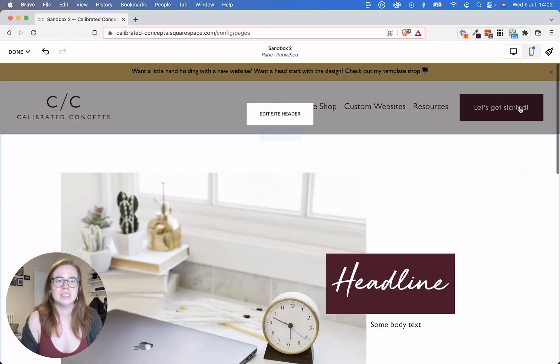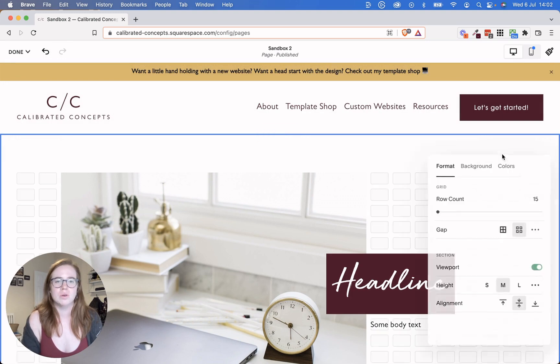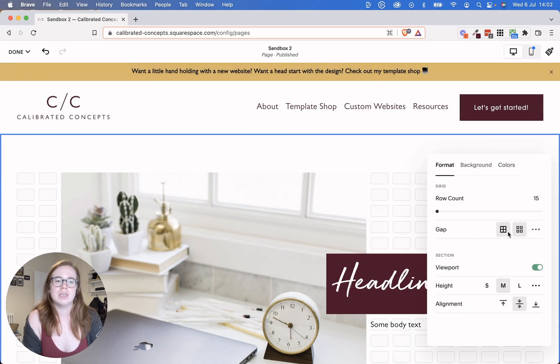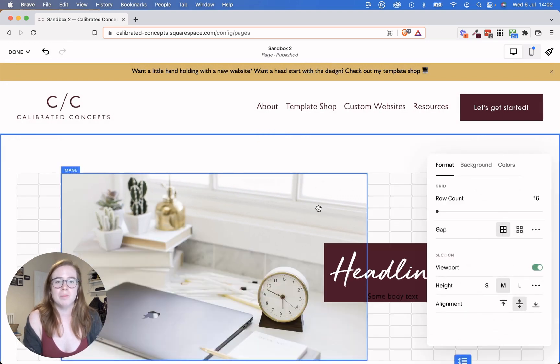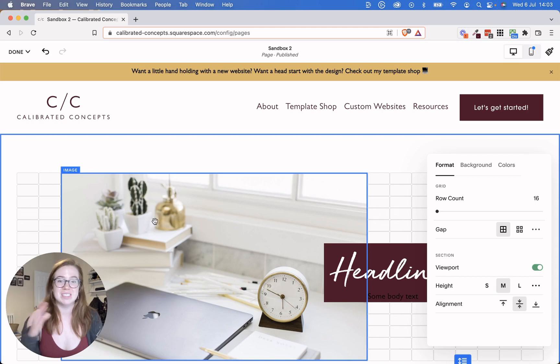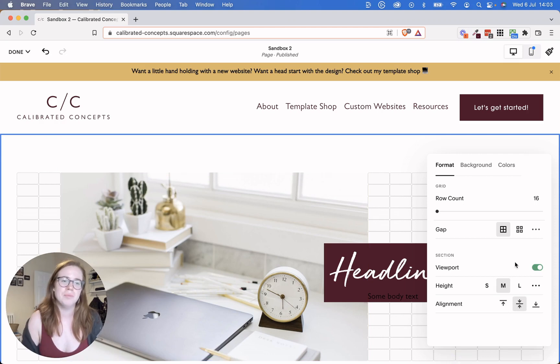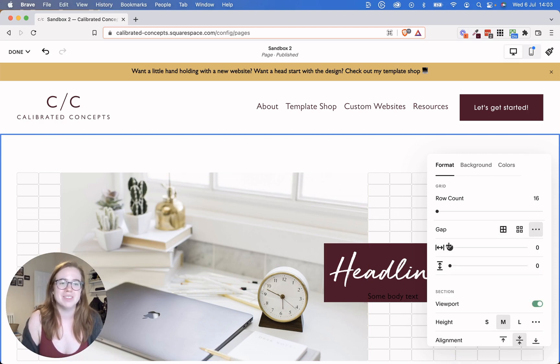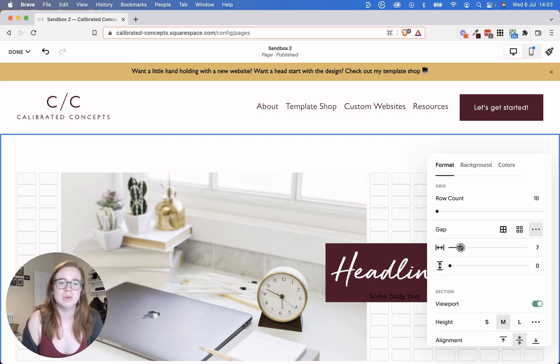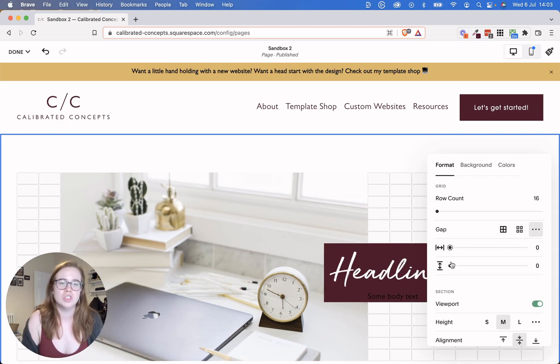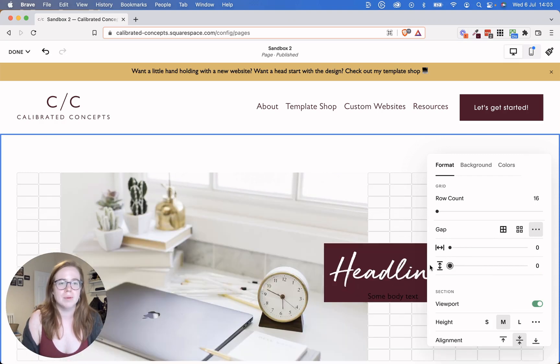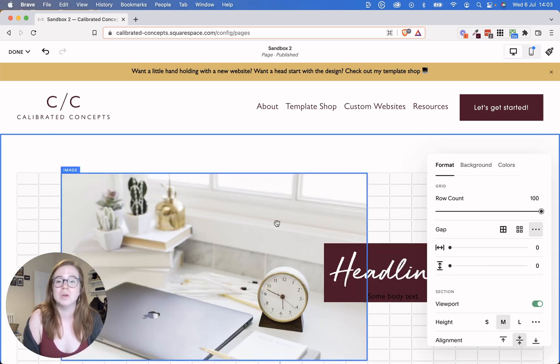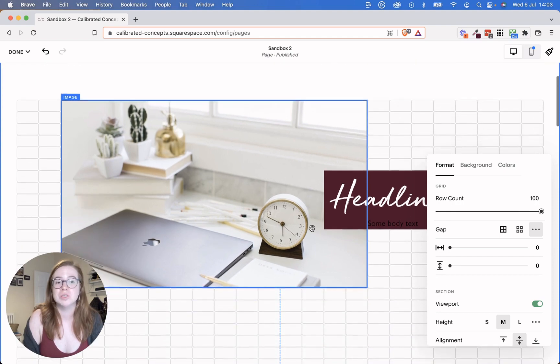You can also play around with the section setting. So you can decide if you want gaps between the sections or not, which will help if you want to have things touching each other. You can also manually decide how much space you want between each of these grid cells. You can also decide how many rows you want in the grid, which is pretty cool.